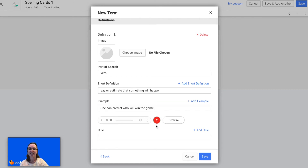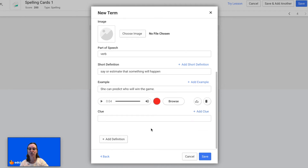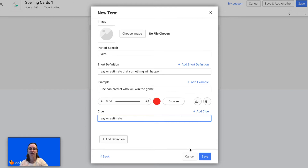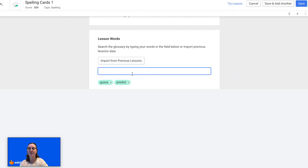You will also record yourself saying the example sentence: 'She can predict who will win the game.' Then again it'll read your sentence back to you. You can also add a clue, and then click Save.